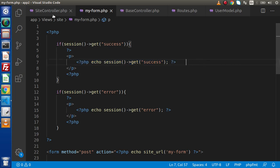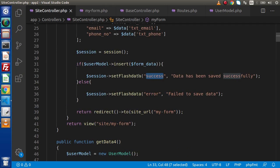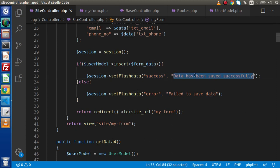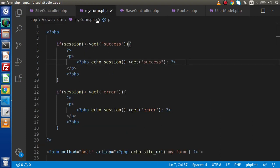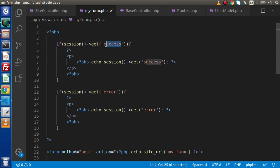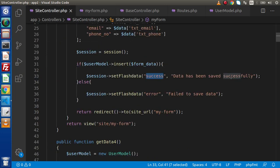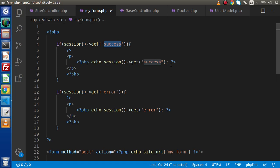So right now, here we are saving our data. It will go inside this insert block. It is going to assign this message inside this success key. Go inside this view file, checking that any message we have inside this success key. Yes, we have because already we have assigned. Now simply it is printing. So this is the concept guys.